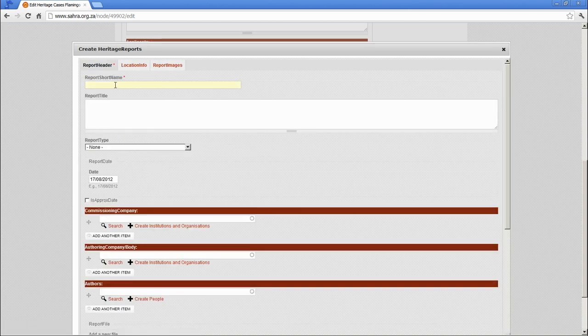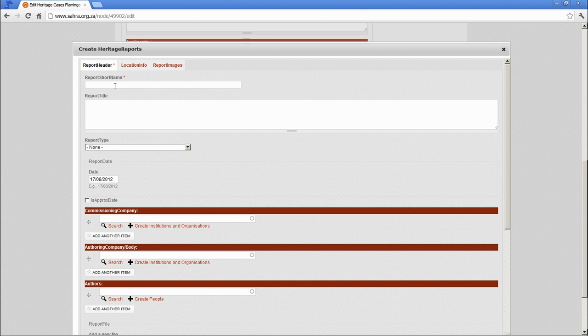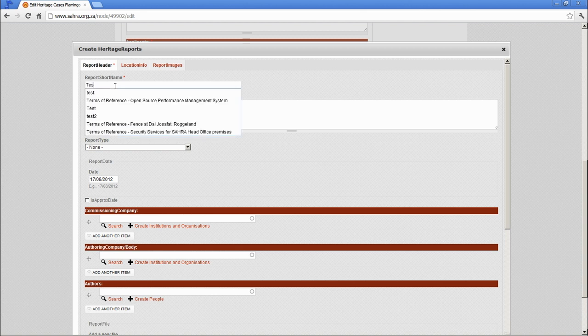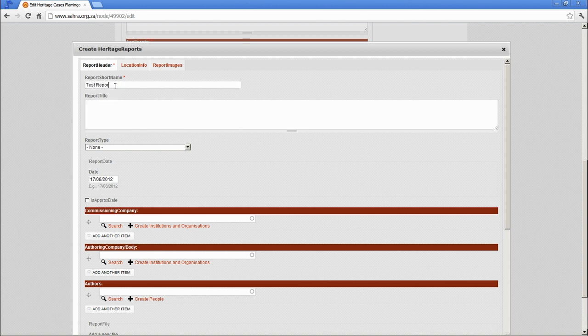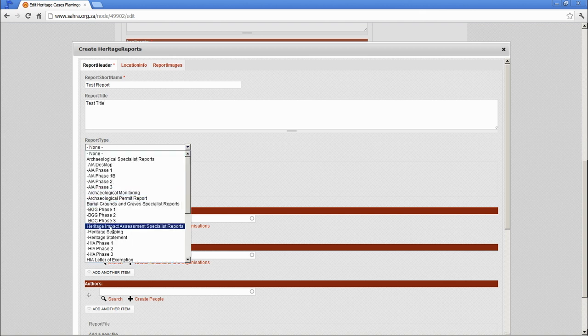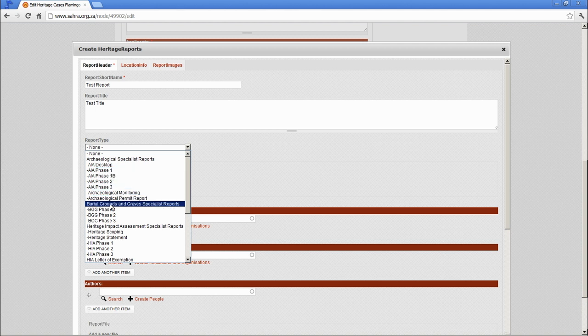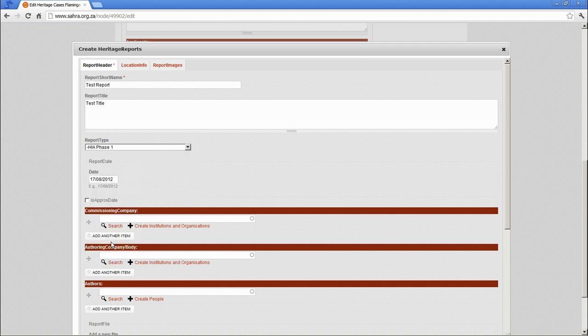The main section is the report name. Let's just call this test report and the full official title of the report. Specify a type of report. Let's say it's an HIA phase one.